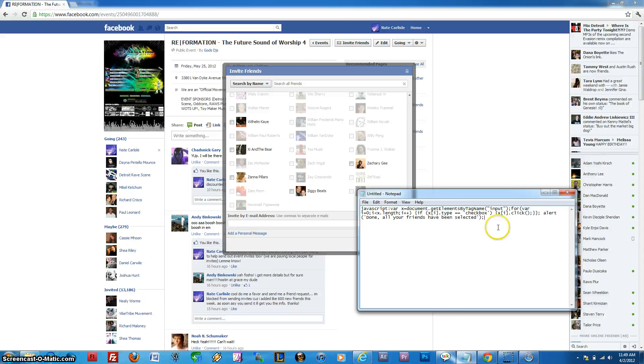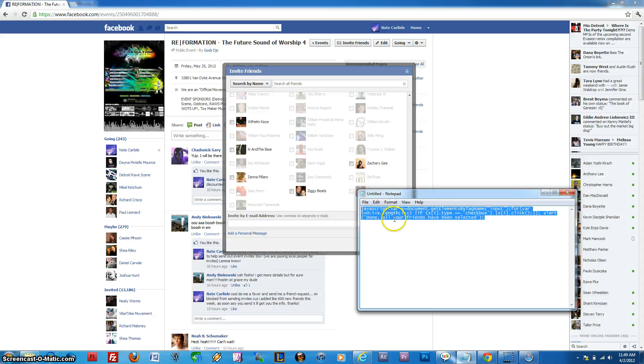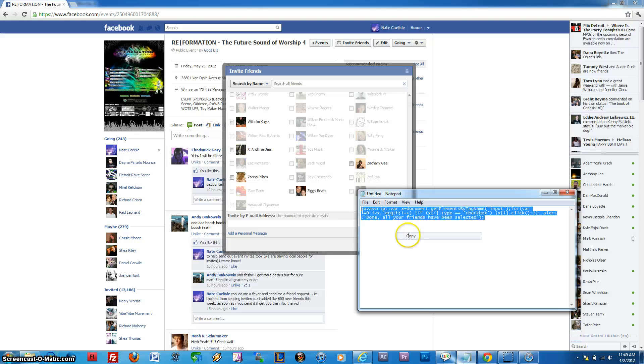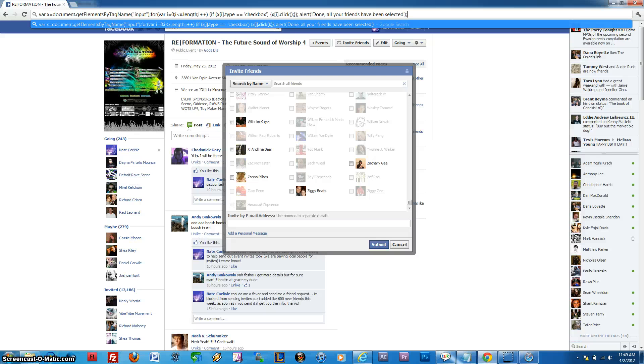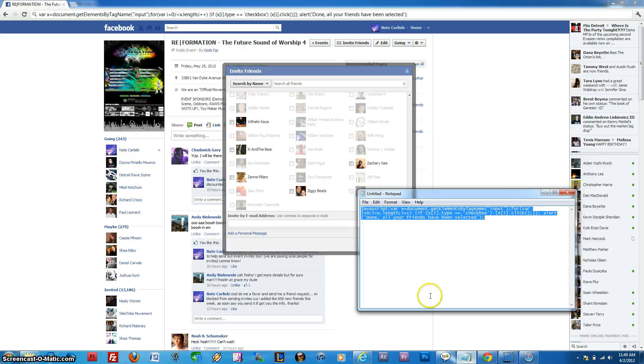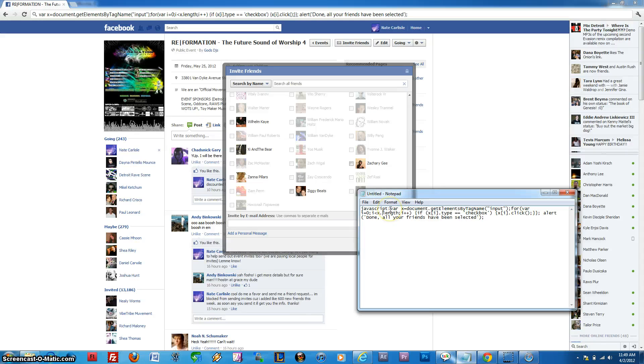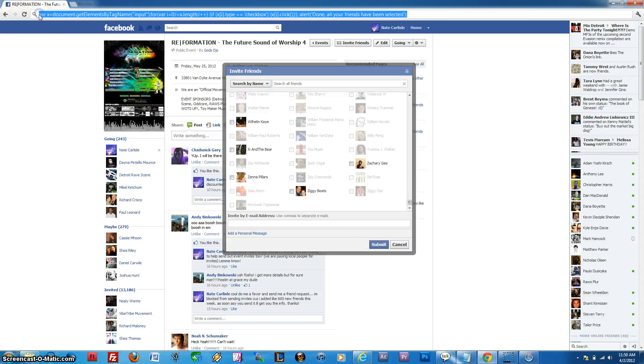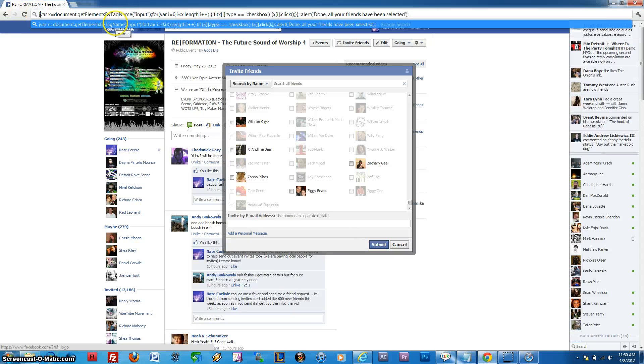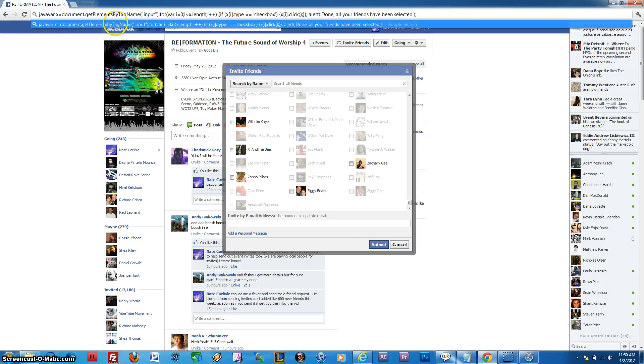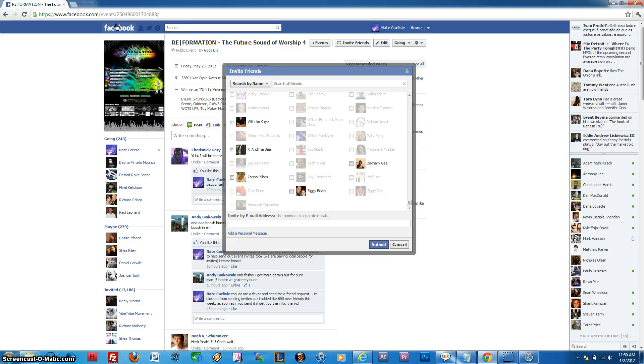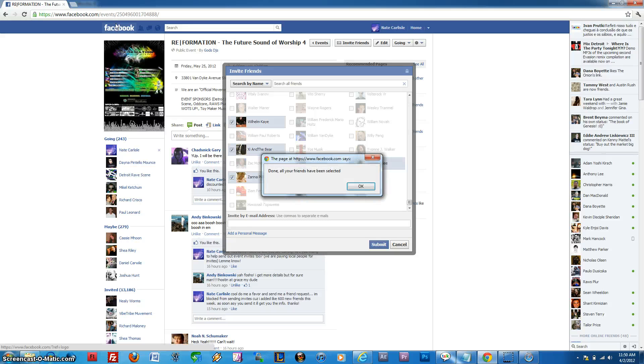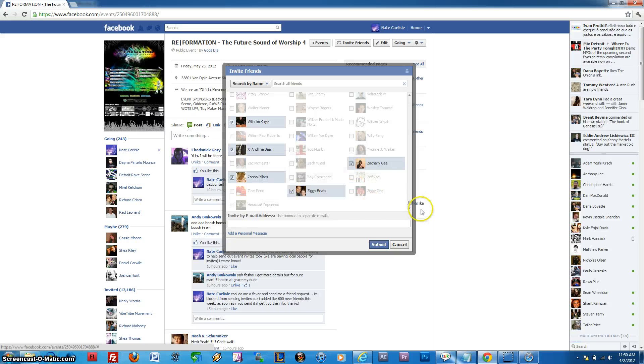Now, you should have already copied this code into your clipboard. This code is also available in the video description, so you can get it from there. You want to go ahead and right-click and just paste it. Now, before you do anything else, I want to point out that for whatever reason, Chrome erases the word JavaScript and the colon. So you actually need to click in here and type that back in. JavaScript and colon. As soon as you do that, simply press Enter on the keyboard.